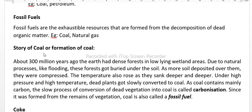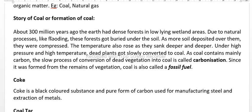How is coal formed? Here we will see the story of coal, or the formation of coal. About 300 million years ago, the earth had dense forests in low-lying wetland areas.